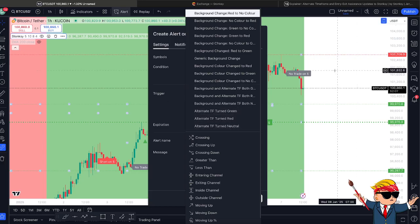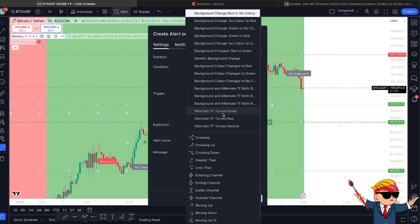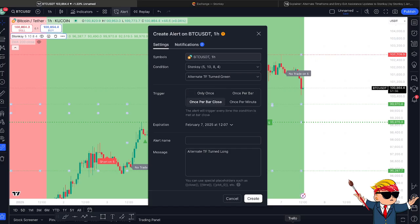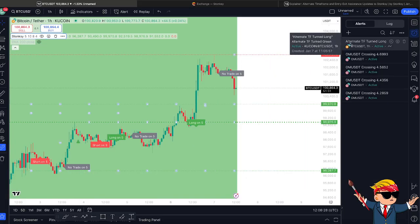For instance, if you've got the one hour on and you have the five minutes selected, you can opt for an alert to pop up on your phone or as a pop-up on your desktop — for the alternative timeframe also triggering a change in the background. That's perfectly up to you to set. As always, you can set it only once, or once per bar close, which means it'll tell you every single time that happens, once per bar, once per minute. These two are the ones you want to pay attention to: whether you just want it to happen once, or every time that condition occurs.